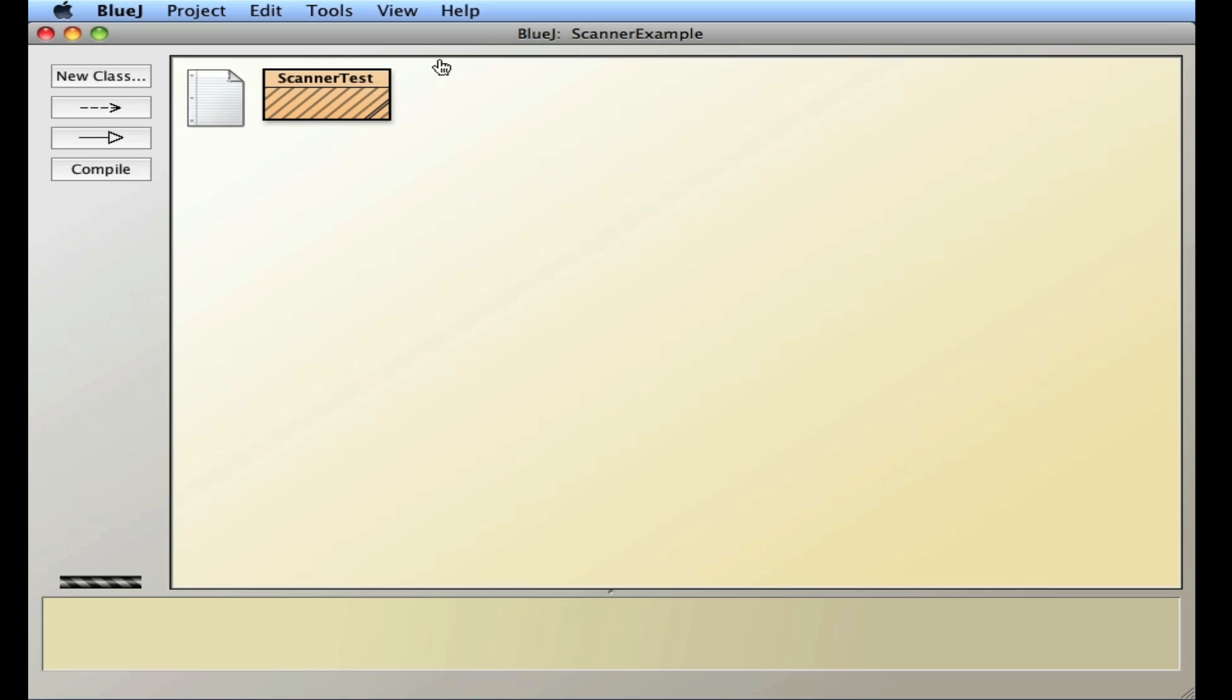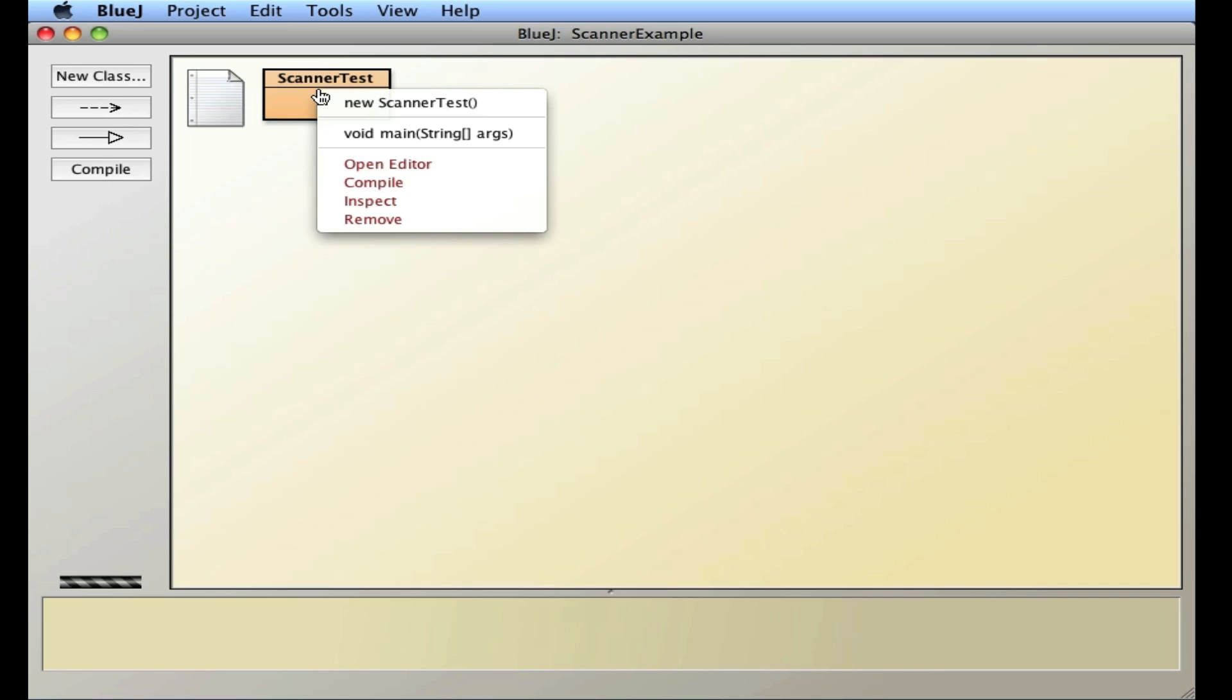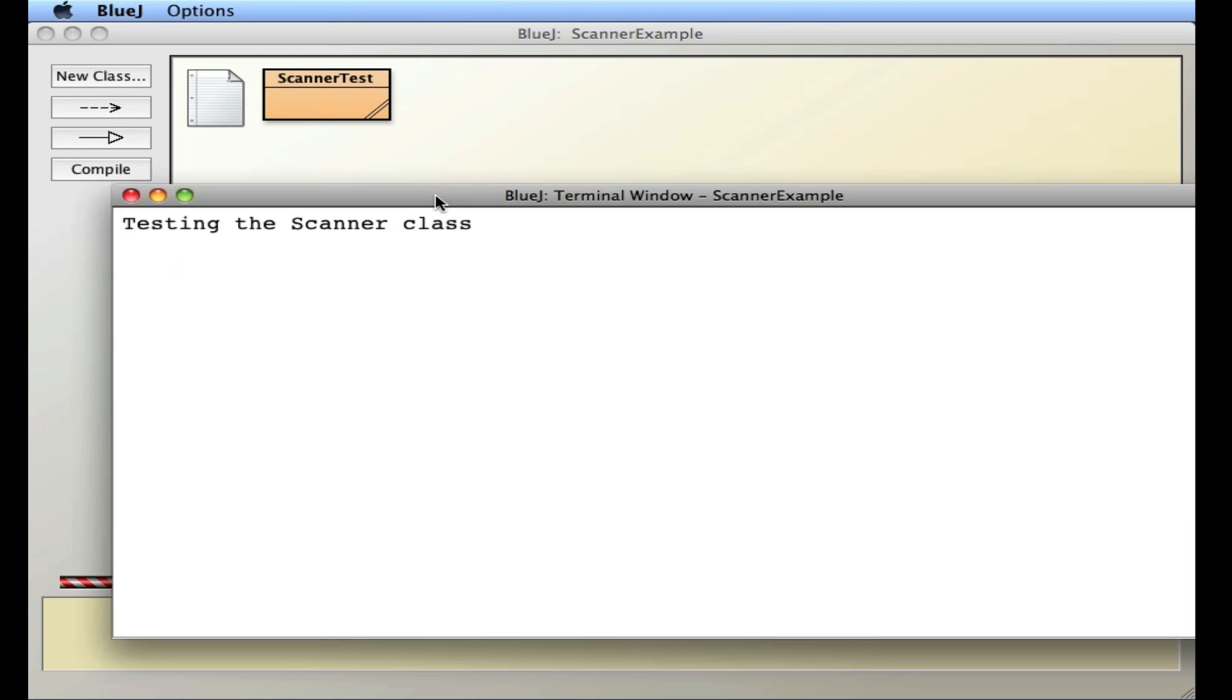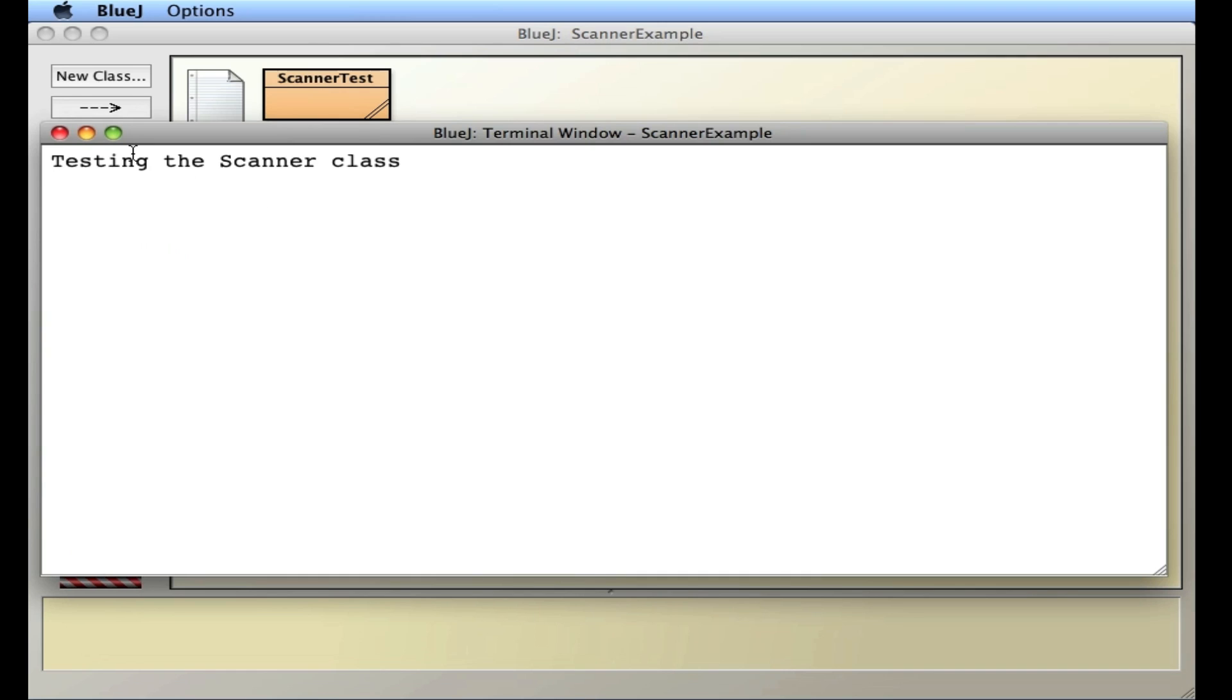So let's close this up, compile it, and let's run it. Pull this window up here a little bit. So there's testing of the Scanner class. And I'm going to type in computer. So I typed in computer, and it printed out the word computer.